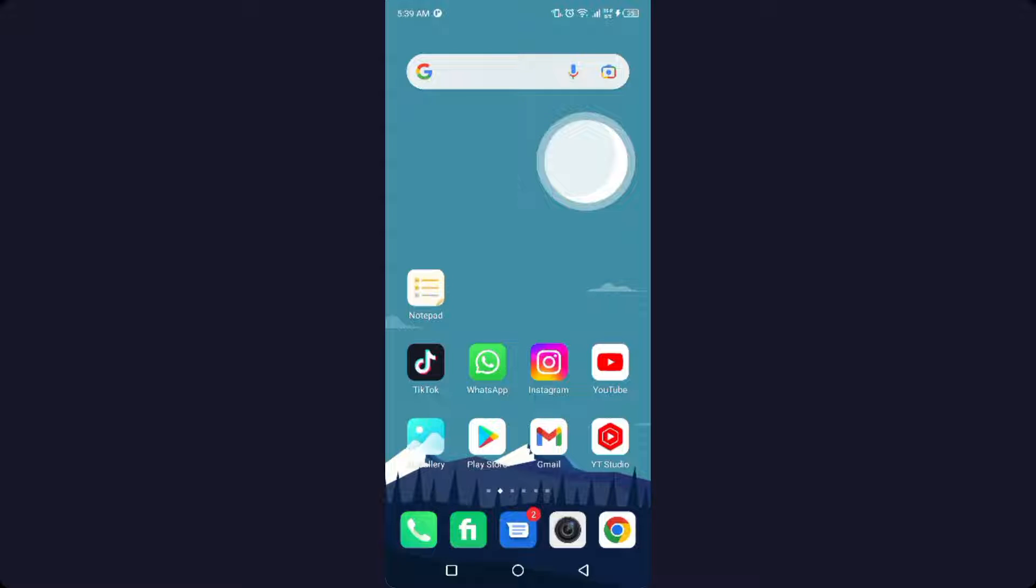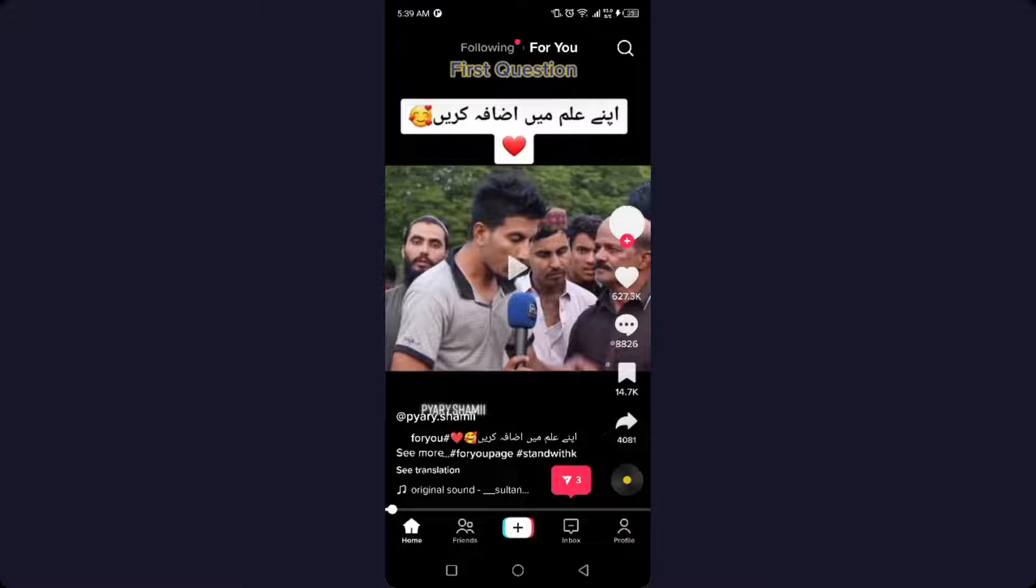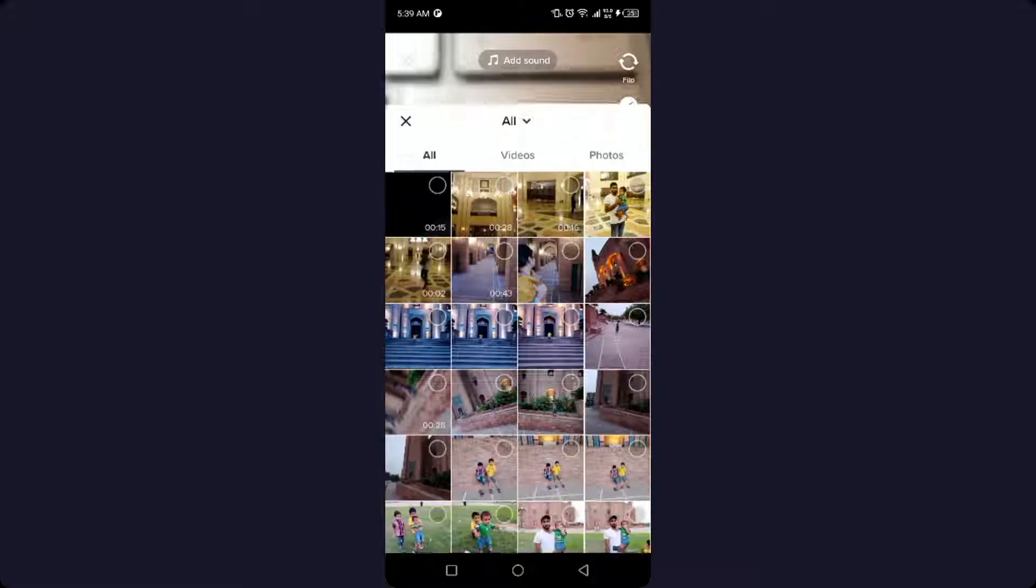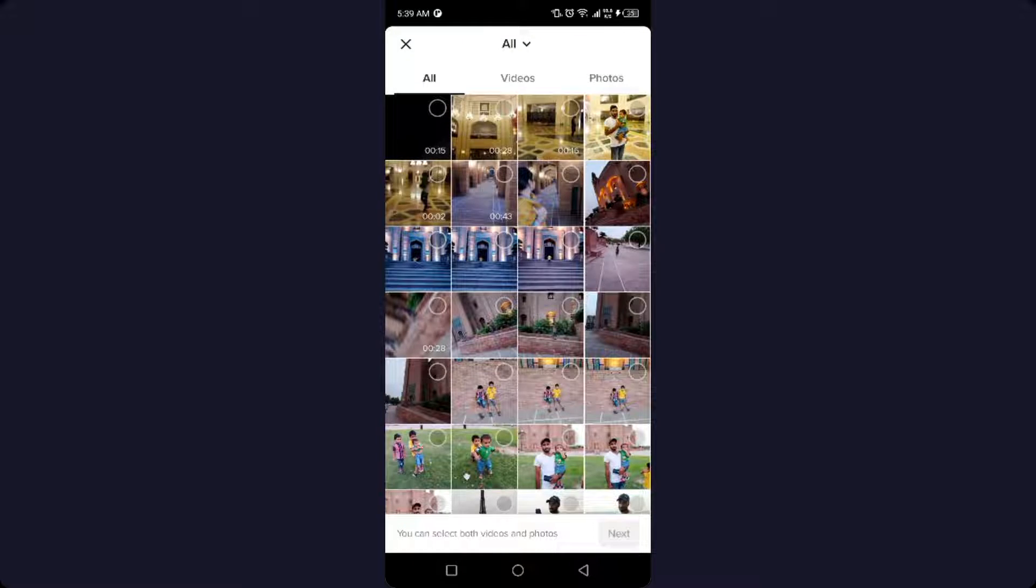The first step is to open TikTok and record a video. I'm going to select a video from my smartphone gallery.